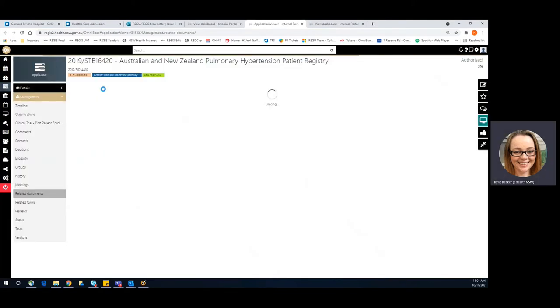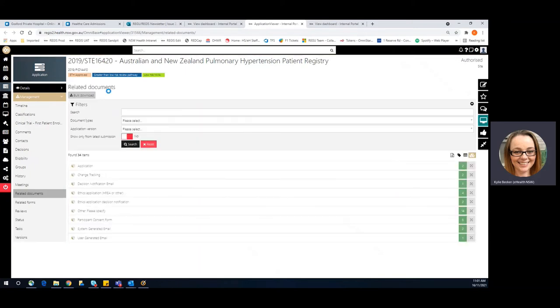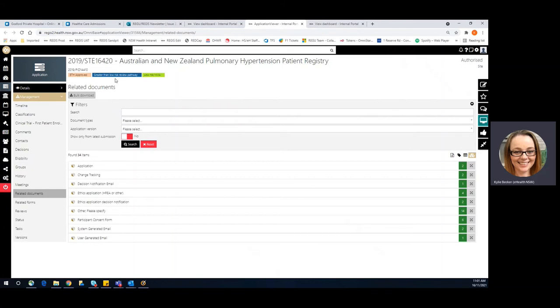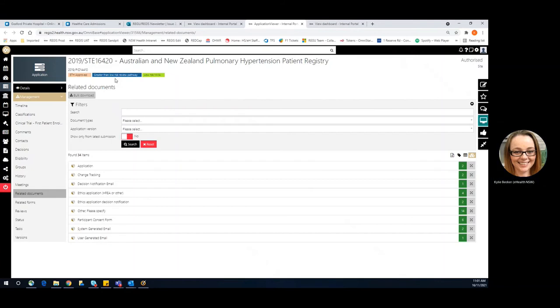So this one's interesting because we've identified in the dashboard that it didn't have an ethics pathway, but we come here and we can see that there is a greater than low risk review tag, which is system generated. We also have a low risk NMA tag, which would have been manually created by the research office. I can make some assumptions here. I can assume that it was a low risk study, but it was accidentally submitted under a greater than low risk, or it was reviewed by the full HREC on a HARIA, so it was able to be approved under NMA.